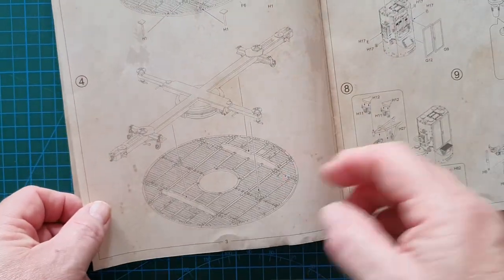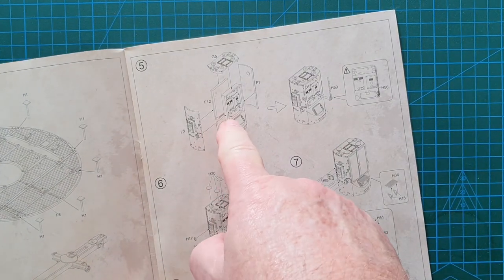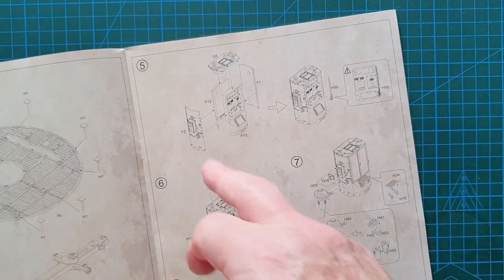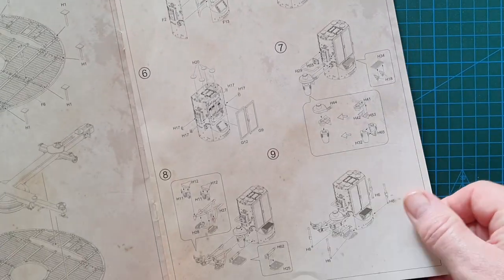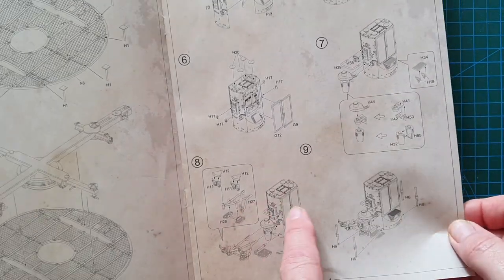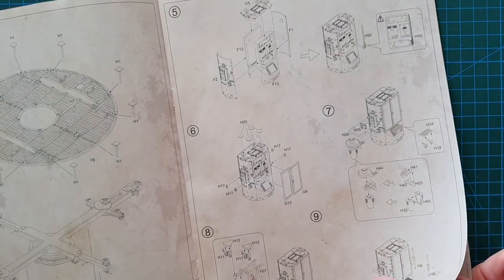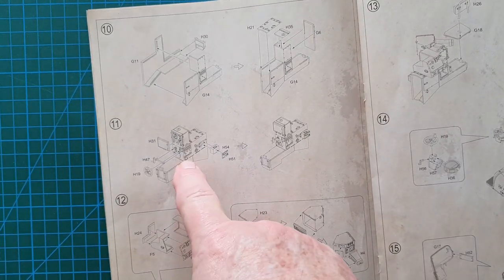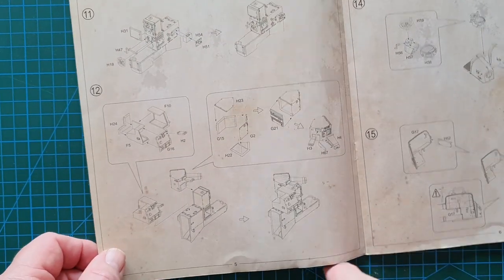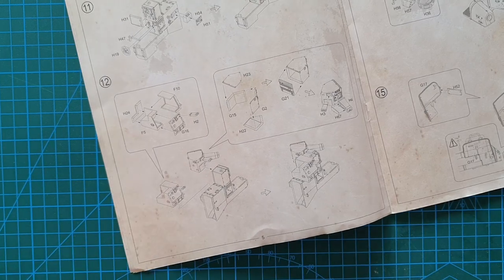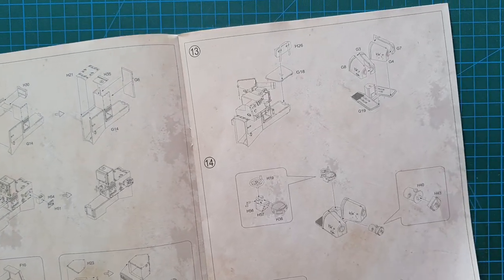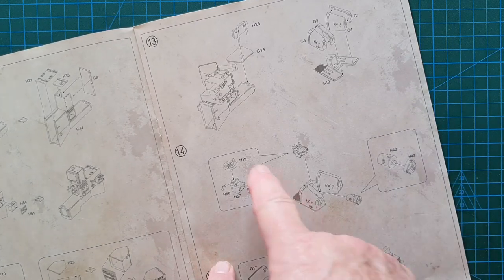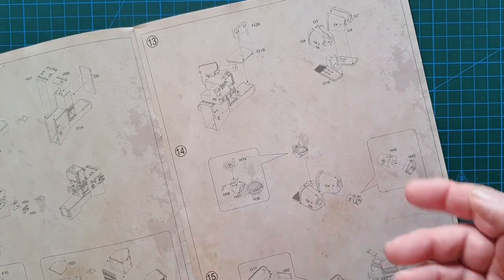We've got the cruciform base going together, fairly simple and straightforward. You have the platform and the outriggers that support the edges of the platform. Then you've got your cruciform going onto the platform. Then you get to the technical stuff, which is the equipment—all your dials, gauges, etc. for the actual radar unit. These fit onto the sides. You've got seats for the operator, so fairly straightforward, nothing fussy about this. There is no photo etch in this; it's all pure plastic.